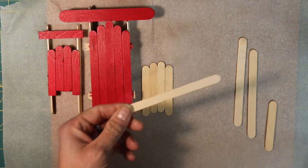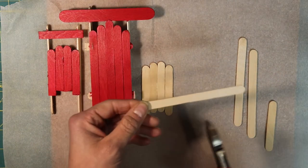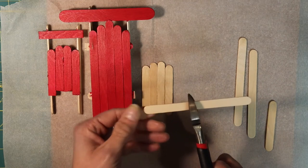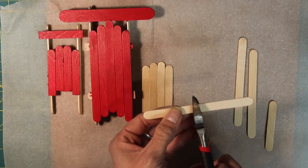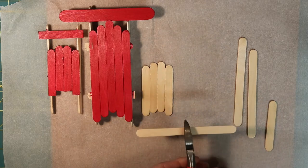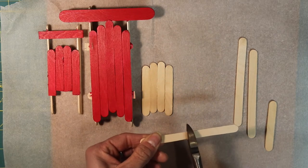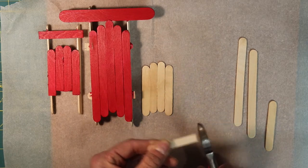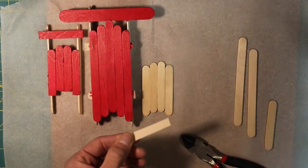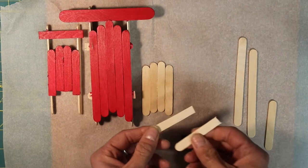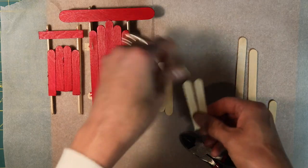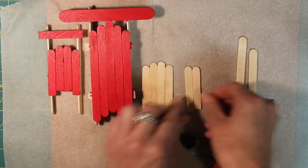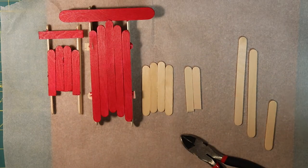And I'll show you, you can take a regular popsicle stick and you can take your wire cutters or your scissors and go right about in the middle. And it doesn't cut very well. Well there we did it. Like I said get a grown up to help you cut.